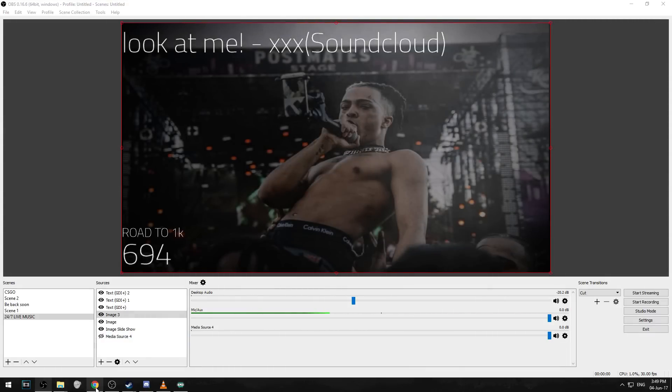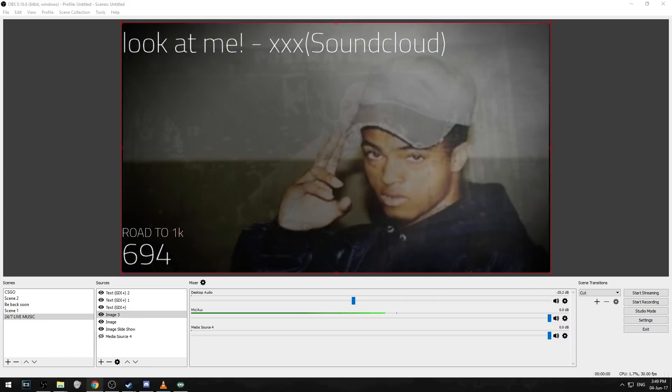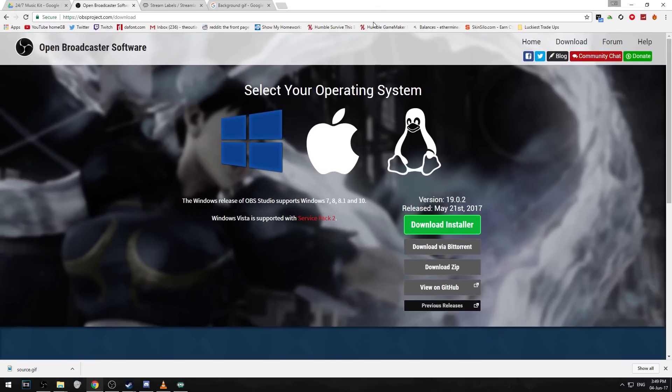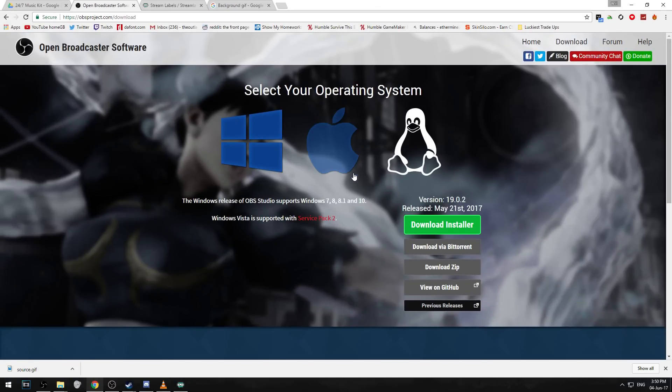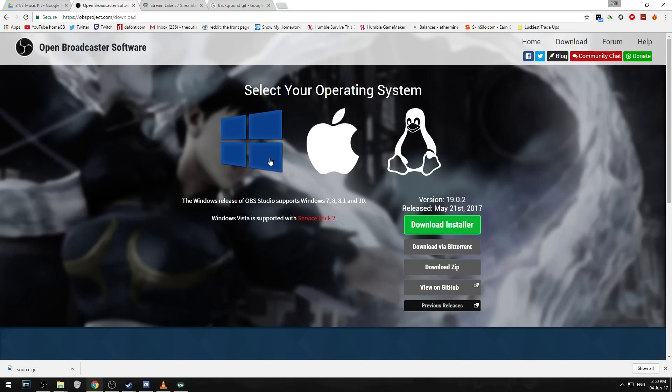One of the first things you're going to want to download is OBS which is open broadcaster software. Most of you guys probably already have this as it's probably the largest service for recording and streaming gameplay. It's just a pretty big broadcasting software so just download it, export it, make sure everything's installed and everything should be good.